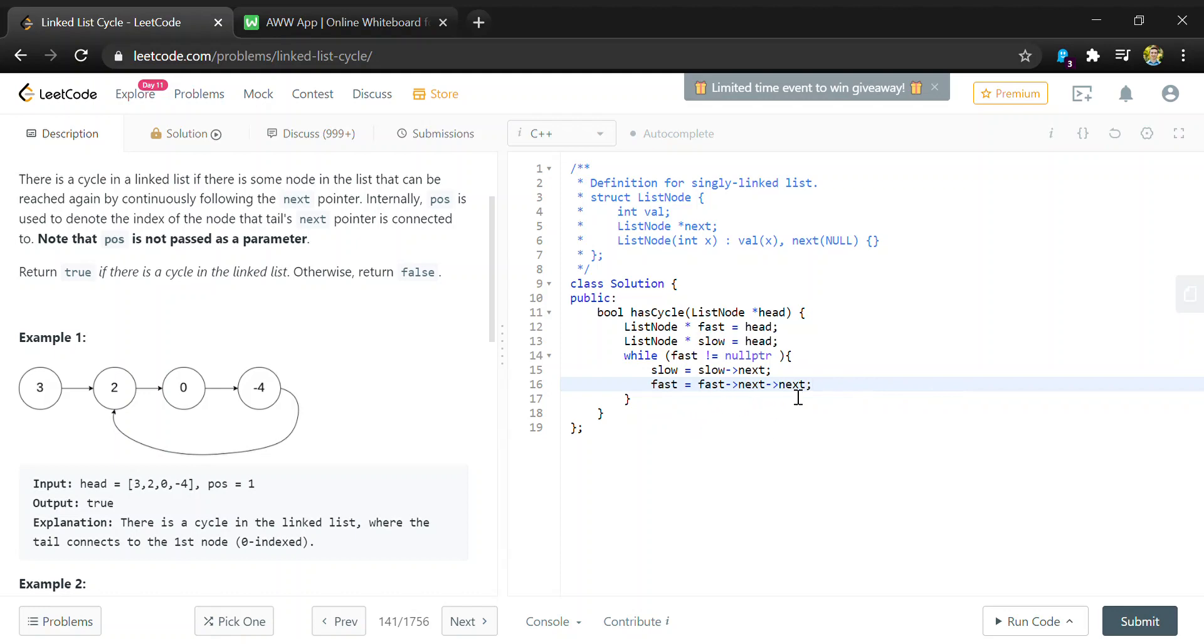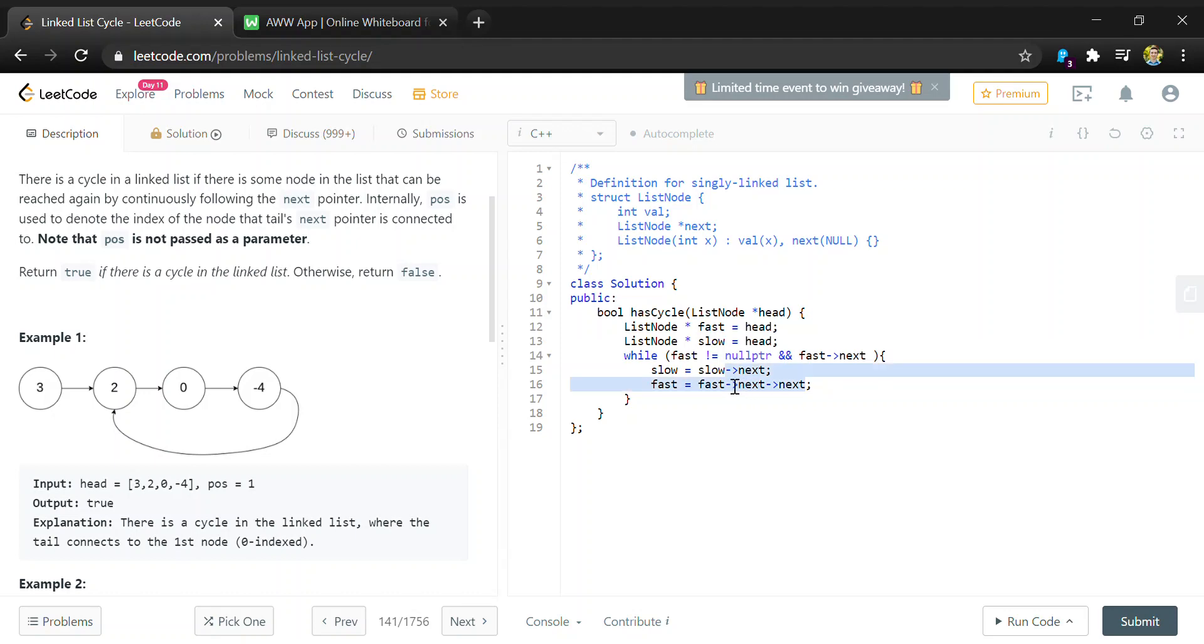Since we're moving this two every time, we'll also have to check that fast.next is not null, because if this was null then this would give us a runtime error where we're trying to access next on a null pointer.